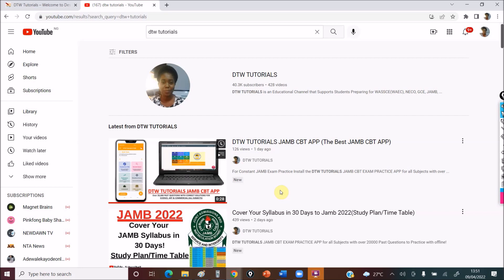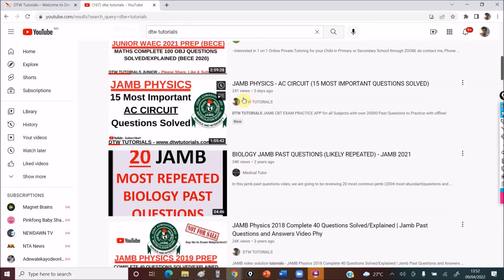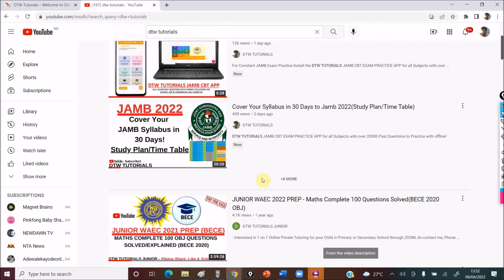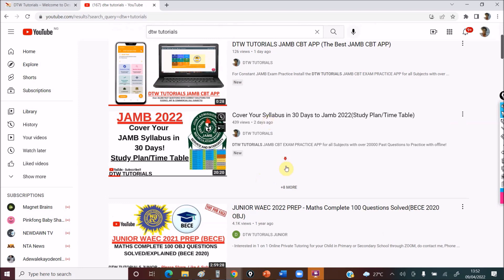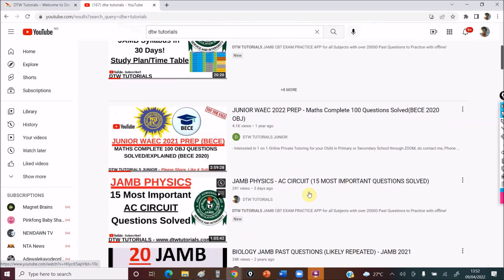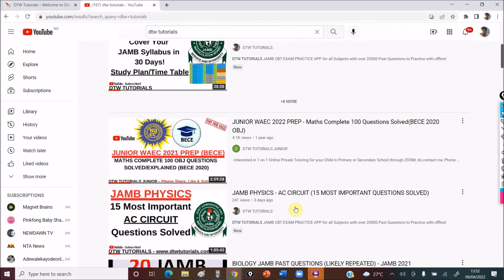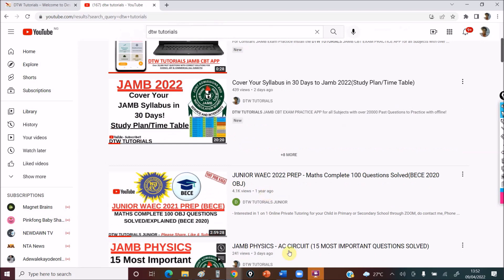For physics, some students have said AC circuits is quite difficult for them, so I solved 15 past questions on AC circuits, and if you go to that video, any AC circuit question you come across, I'm very sure you're going to get it. I'm quite surprised why you guys are not watching that video — 241 views, posted three days ago. But a video I just did two days ago on how to cover your syllabus has over 400 views. Please watch that AC circuits video and share it.